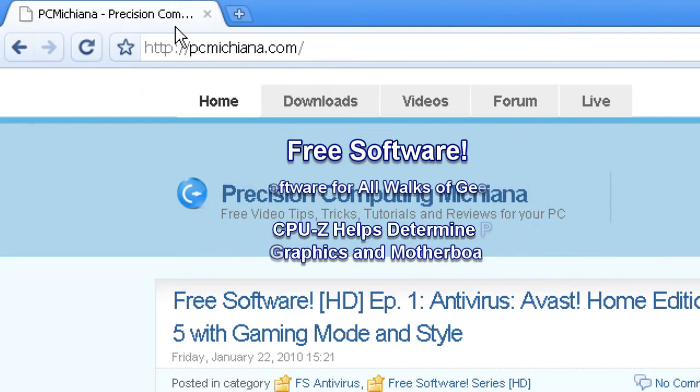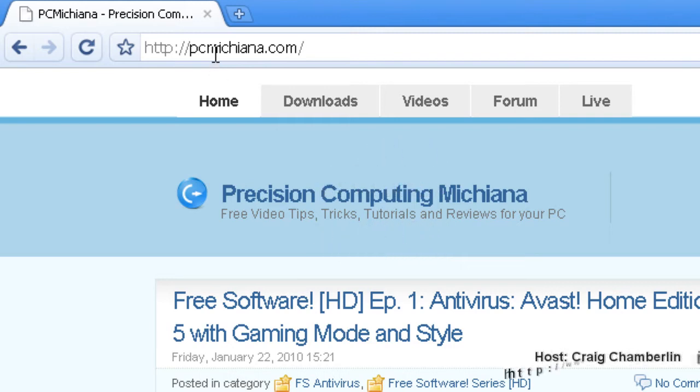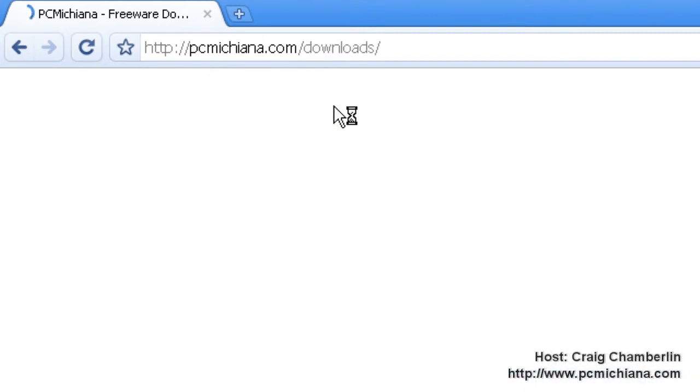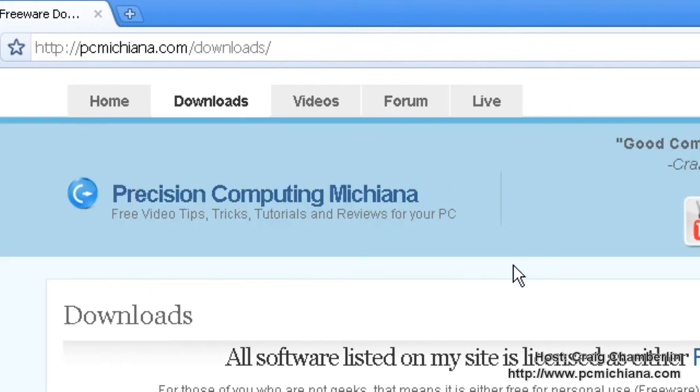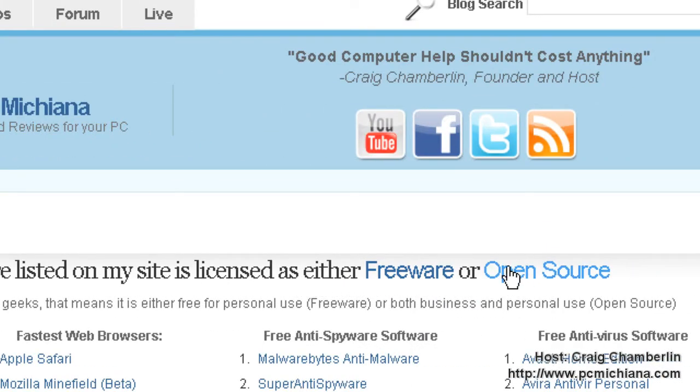First thing you want to do is go to PCMichiana.com. I have all these downloads in my download section. All my downloads in the download section, by the way, are all either freeware or open source.